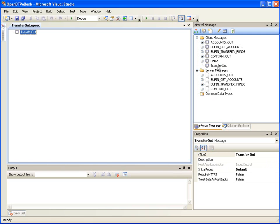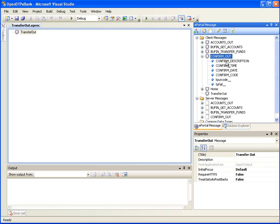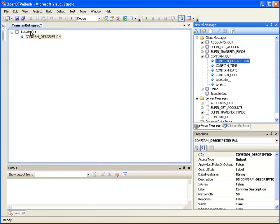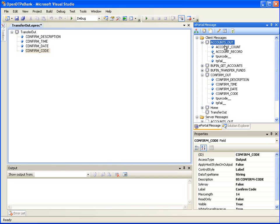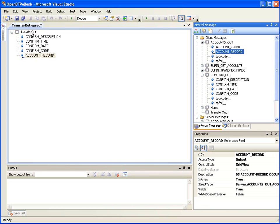Now, in the ePortal message window, expand the Confirm Out client message. Drag the Confirm Description field and drop it on Transfer Out in the message editor. Repeat the same with all other fields in Confirm Out. This will make the client message Transfer Out display all the details displayed by the Confirm Out client message. Now, in the ePortal message window, expand the Accounts Out client message. Notice that it has two fields: Account Count and Account Record. Drag the Account Record field and drop it onto the Transfer Out node in the message editor window. This will make client message Transfer Out display the account details along with a confirmation summary. We have not taken Account Count because we do not want it to be displayed to the user on the web page.